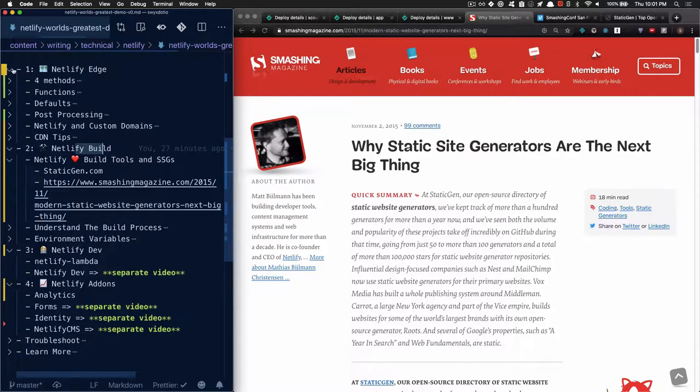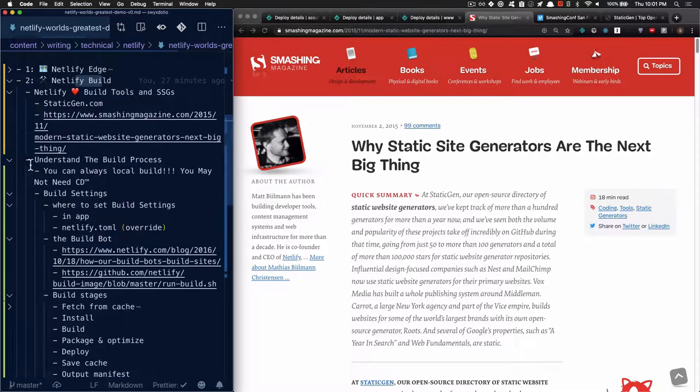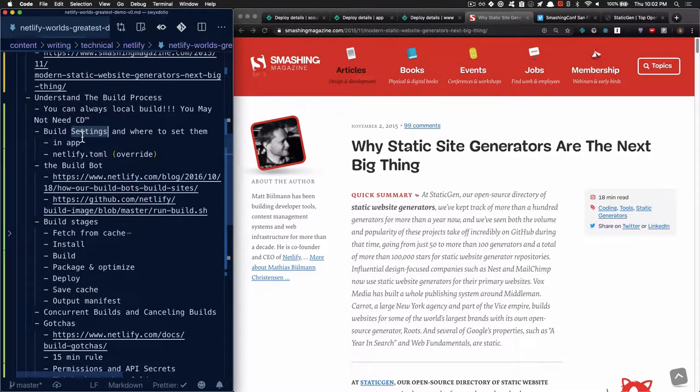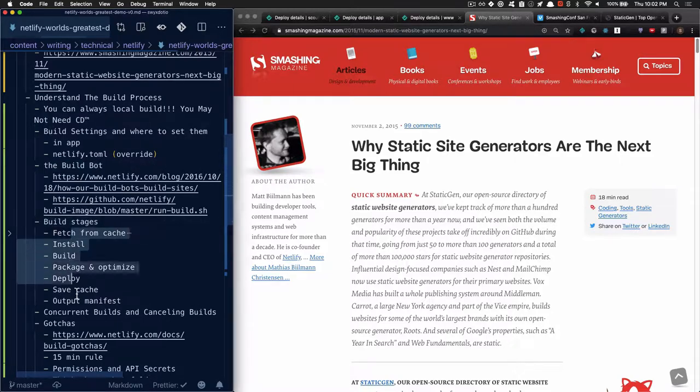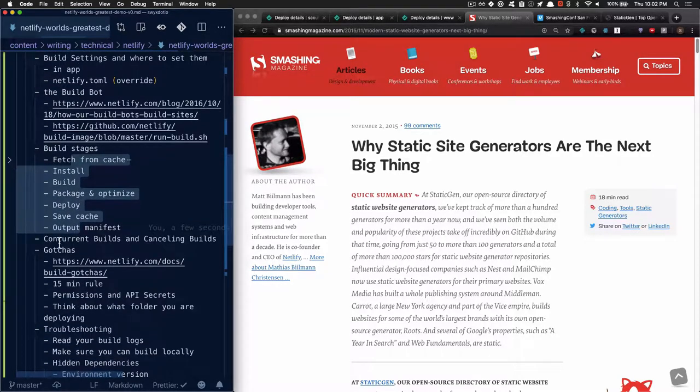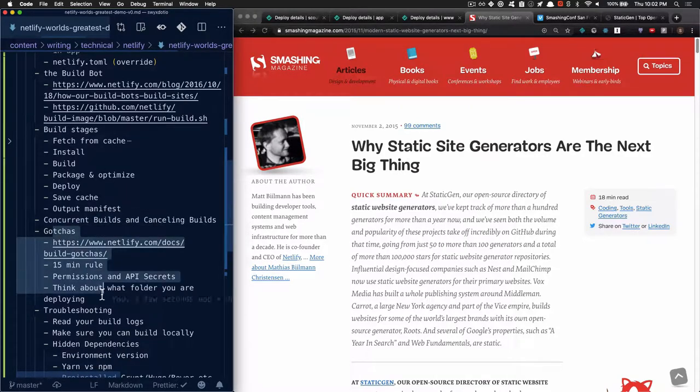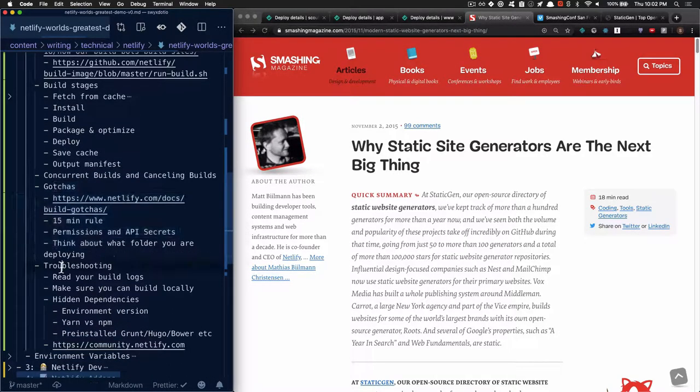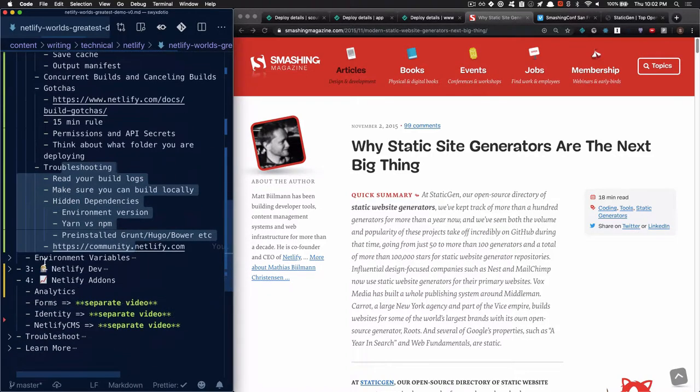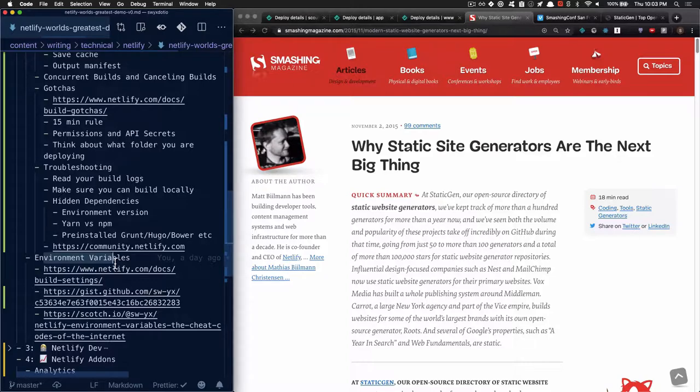So let's drill into that a little bit more. We're going to cover build tools and static site generators, what build settings are, what the build bot is, build stages, concurrent builds and how to cancel them, build gotchas that people commonly run into, as well as what to do when things go wrong. We'll end with a discussion about environment variables and how to set them in Netlify to change the deployment environment to exactly what you need.